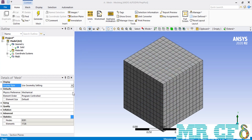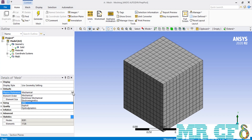The ANSYS Meshing software is capable of creating mesh for different physics. In front of the Physics Preference, you can see the software has created mesh for mechanical analysis by default. Clicking on it reveals different physics options including Mechanical, Nonlinear Mechanical, Electromagnetic, CFD, Explicit, and Hydrodynamics. Each selection changes the mesh generation settings. Because ANSYS Meshing is generally used for CFD-related physics, we select CFD and continue with the related settings.